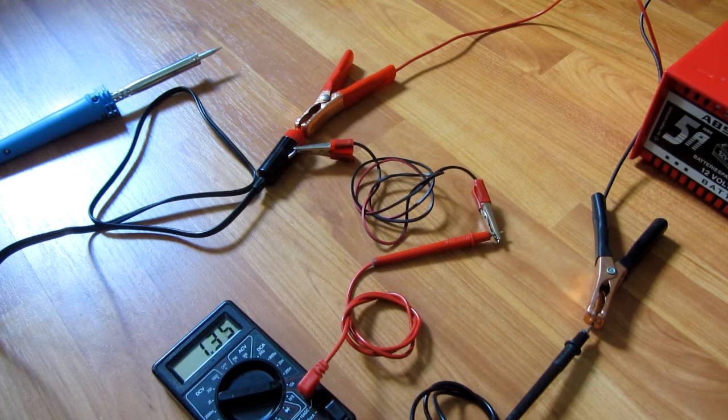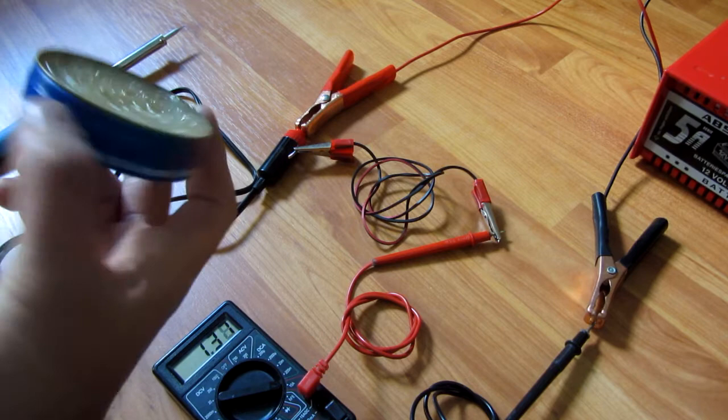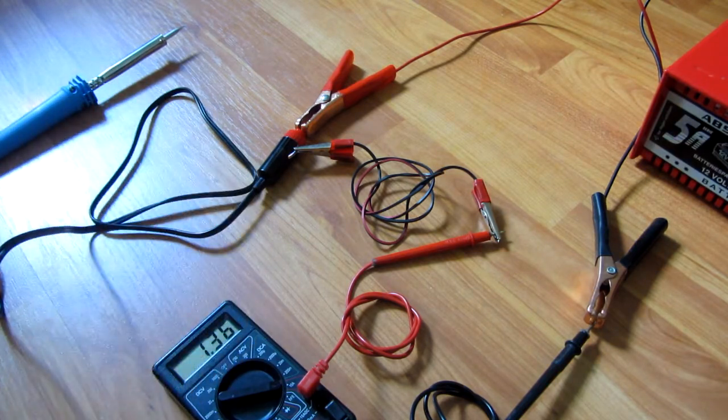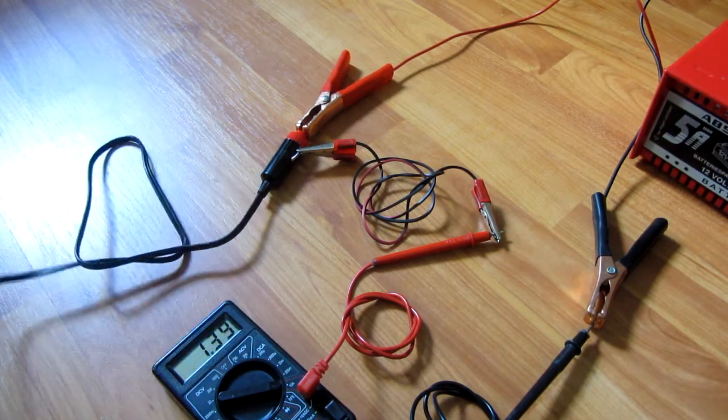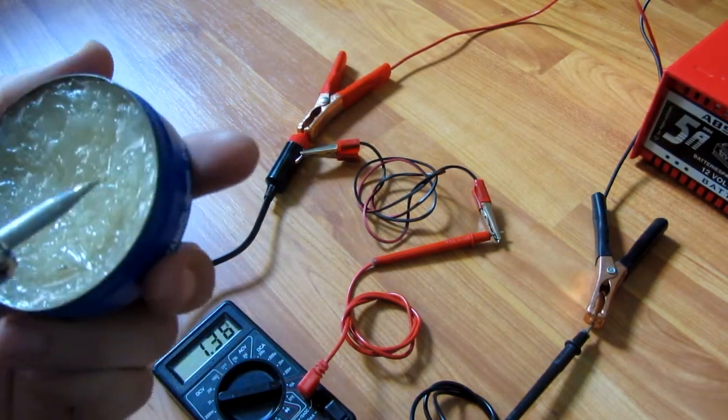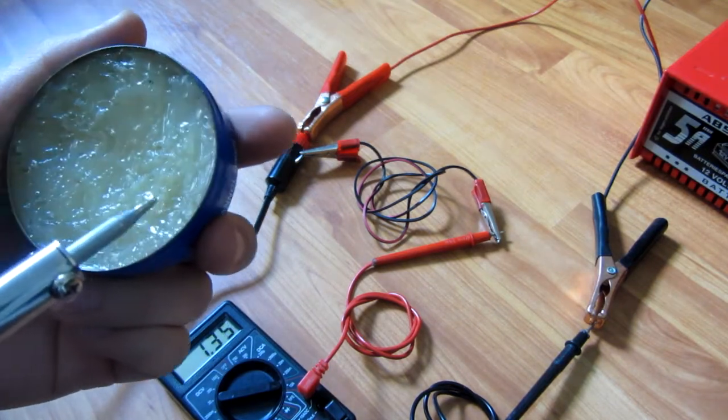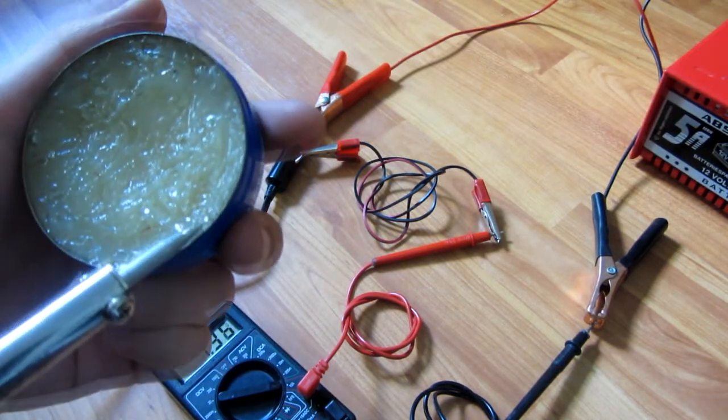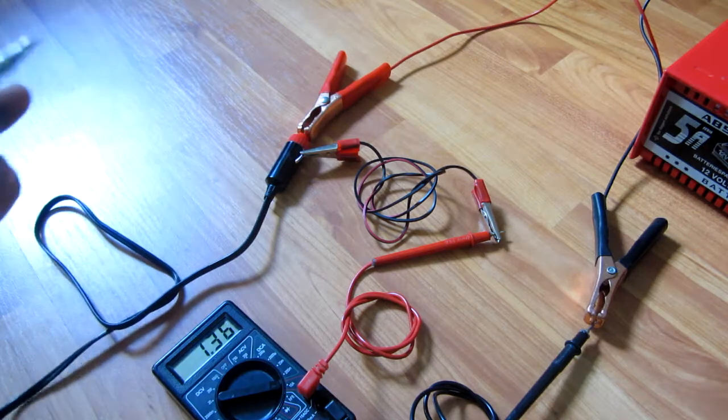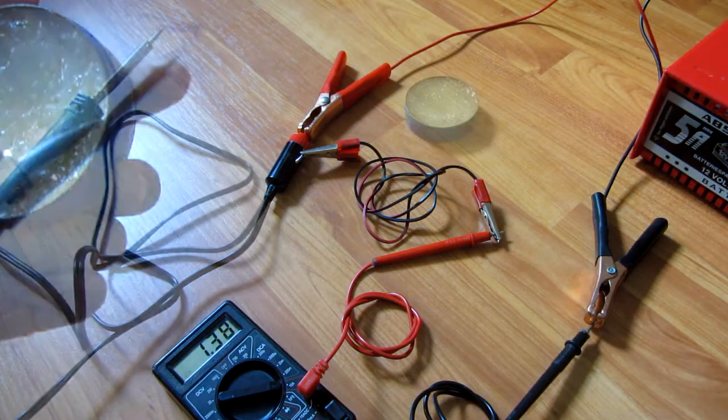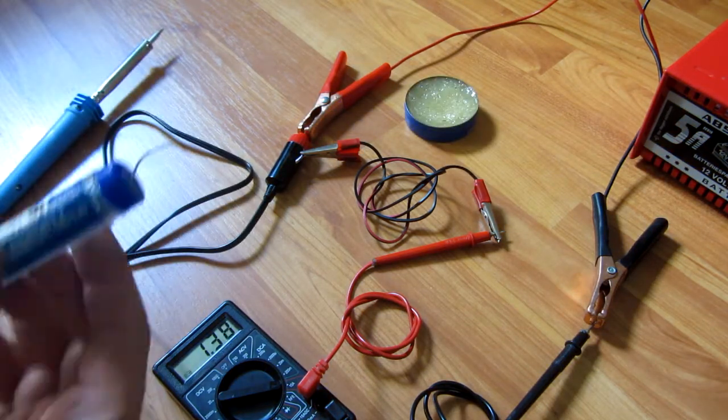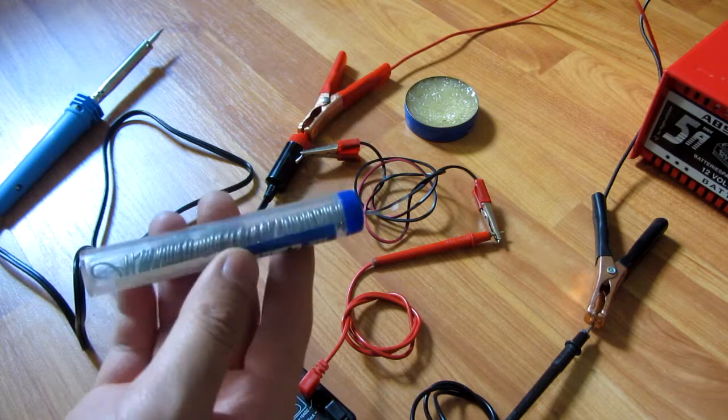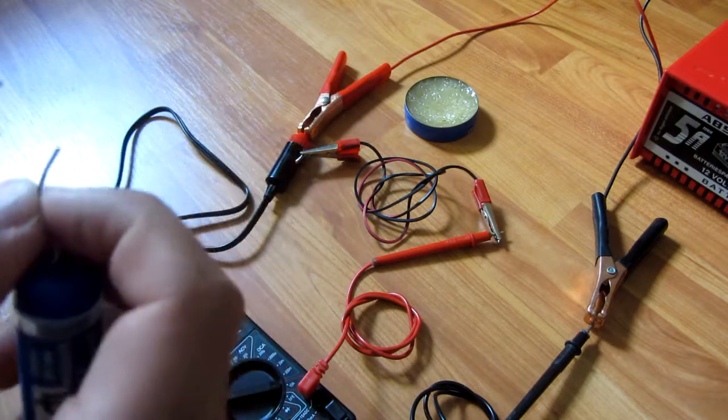This is some soldering paste. I don't think it's hot enough yet, it's not making any sound. It's melting it but not hot enough. This is the soldering material itself. Let's see if it's warmed up - it's not melting it yet.